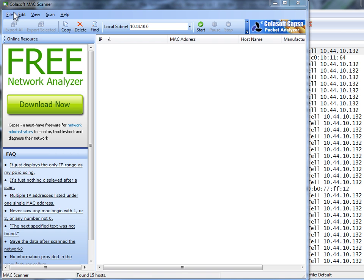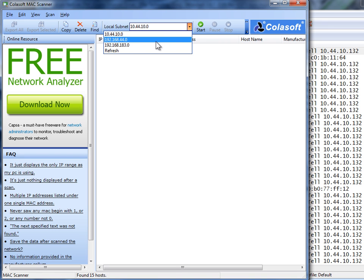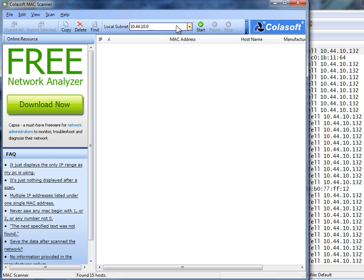So in this particular case, the Colasoft MAC scanner starts up, shows me the local subnet, and in my case I've got a few adapters. Some are VMware adapters and some are local. So I'm going to choose my local.